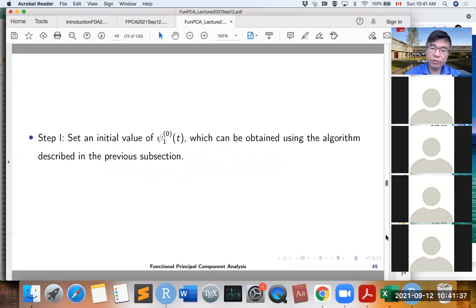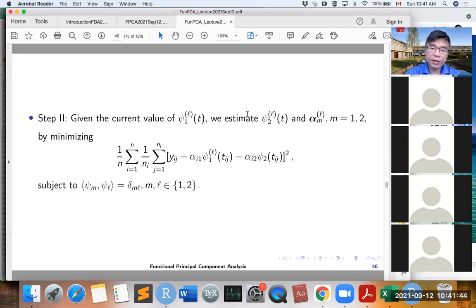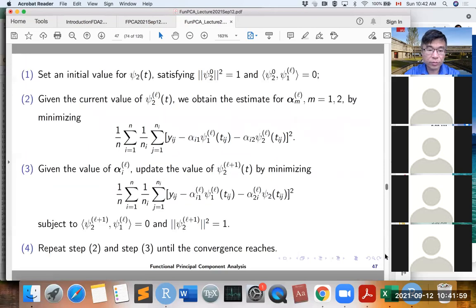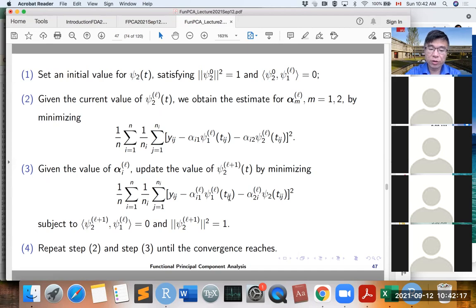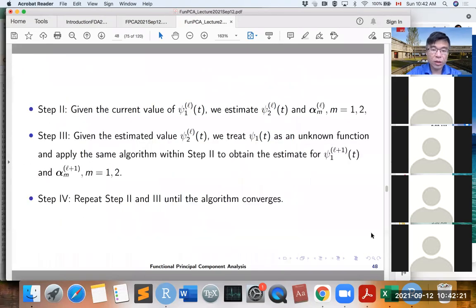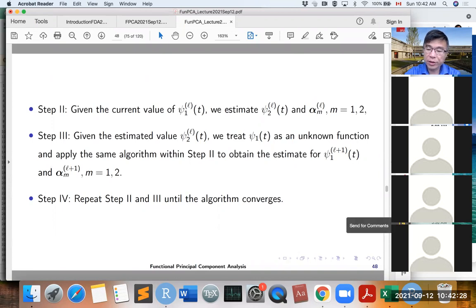We give a starting value for phi_1(t), and given the current phi_1(t), we estimate alpha_i1, alpha_i2, and phi_2 by minimizing the least squares. Then given alpha, we estimate phi_2 by minimizing least squares under the orthonormality constraints. We repeat steps 2 and 3 until the algorithm converges.